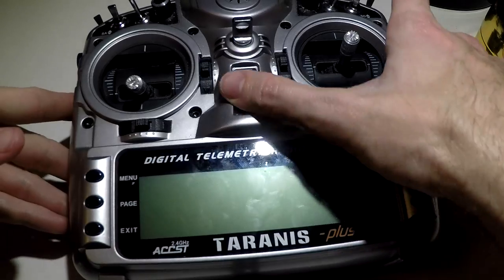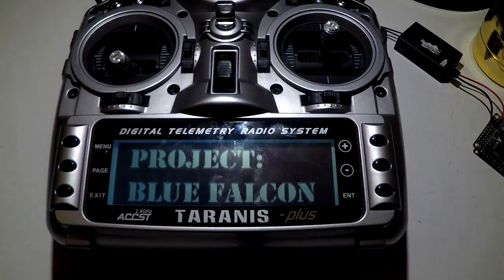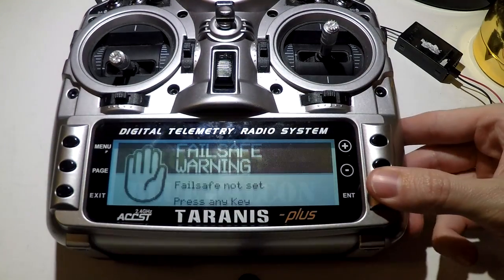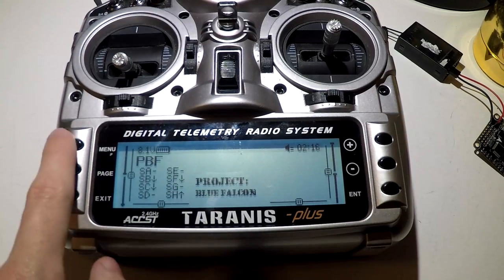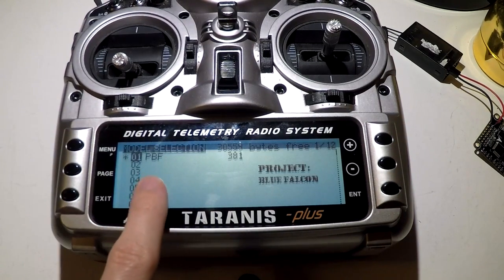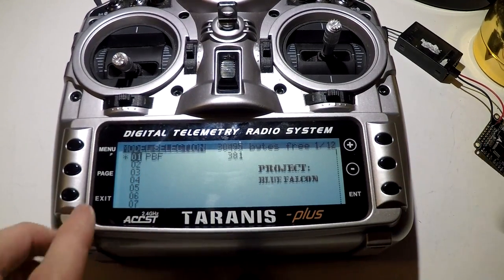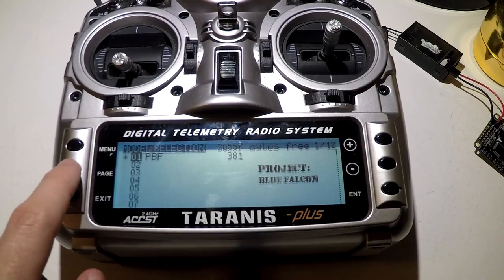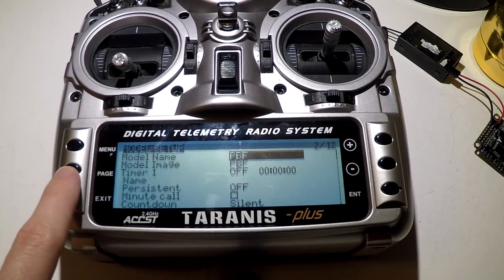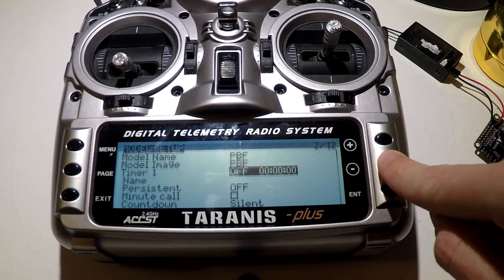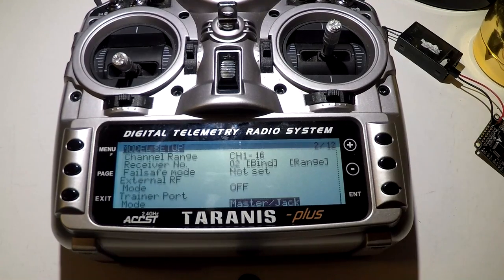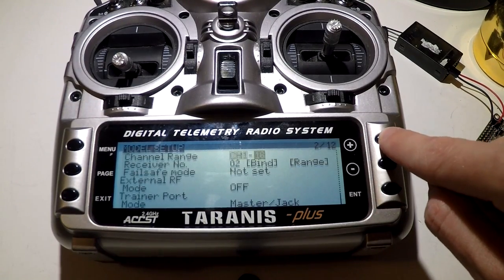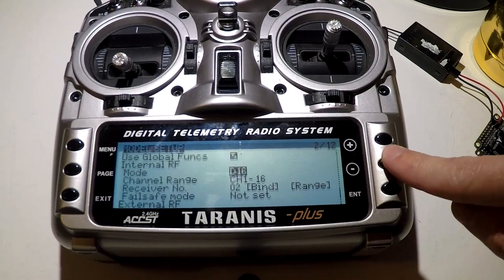Next, go to your receiver. Now go to the model that you want to bind the receiver to. Press the page button once. You can scroll all the way down, or you could just scroll up, and that will bring you to the bottom of the page. Go to mode.